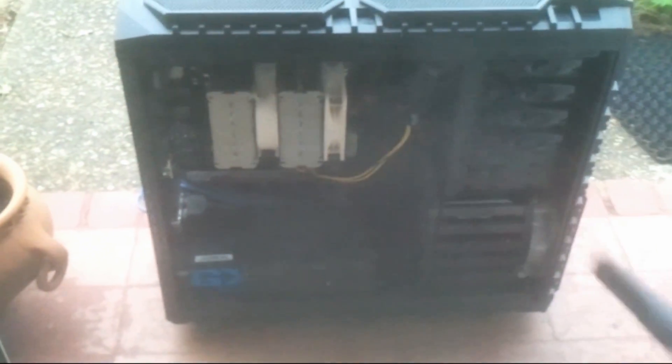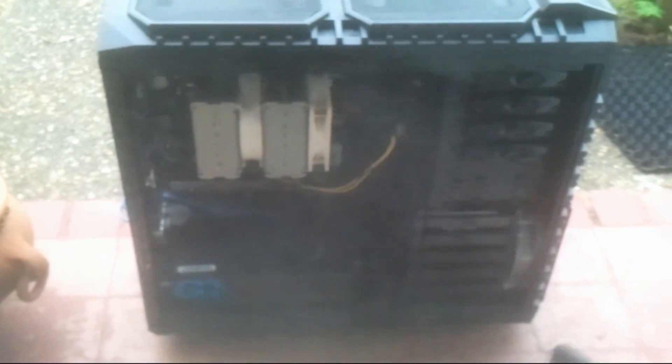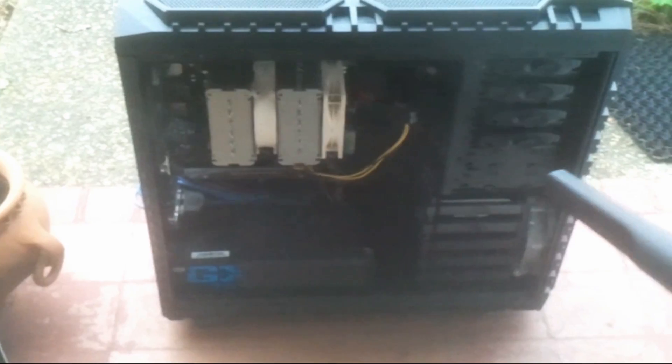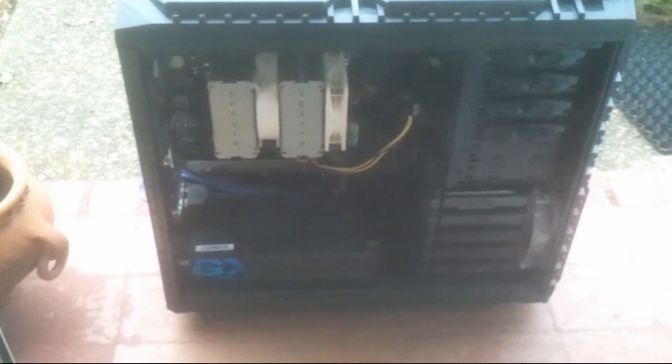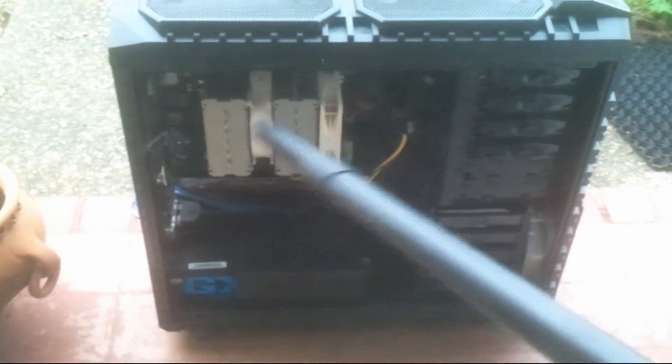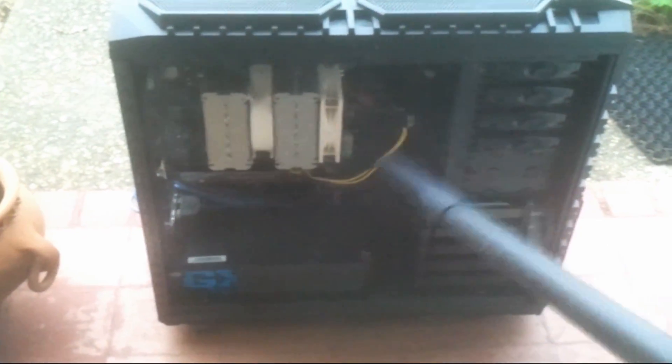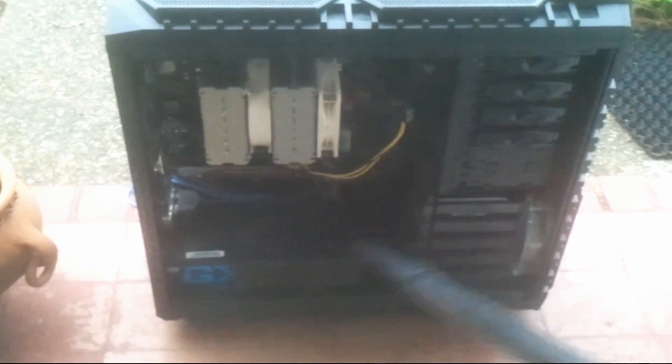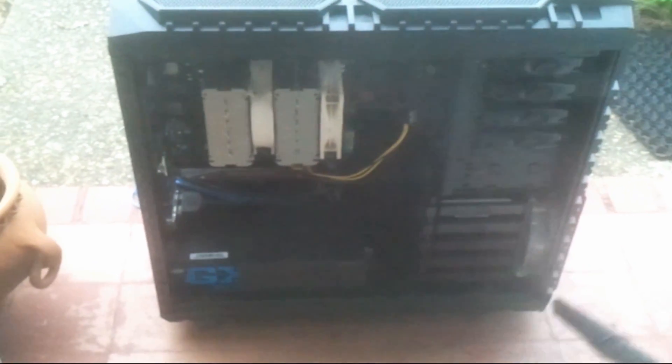As you can see, there's a plume of dust coming out, which means it was more packed with dust than I thought. I'm going to try and hit all these areas. You want to make sure you've got a mask on—you don't want to be breathing all that in.